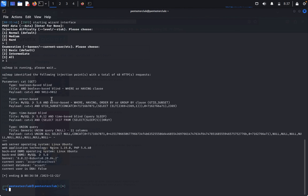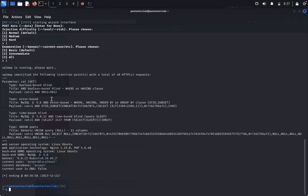Now we can change the level of penetration testing for the web with SQL map wizard. For that, we type 'SQL map -u' and target this test vulnerable web list products.php?cat=1.